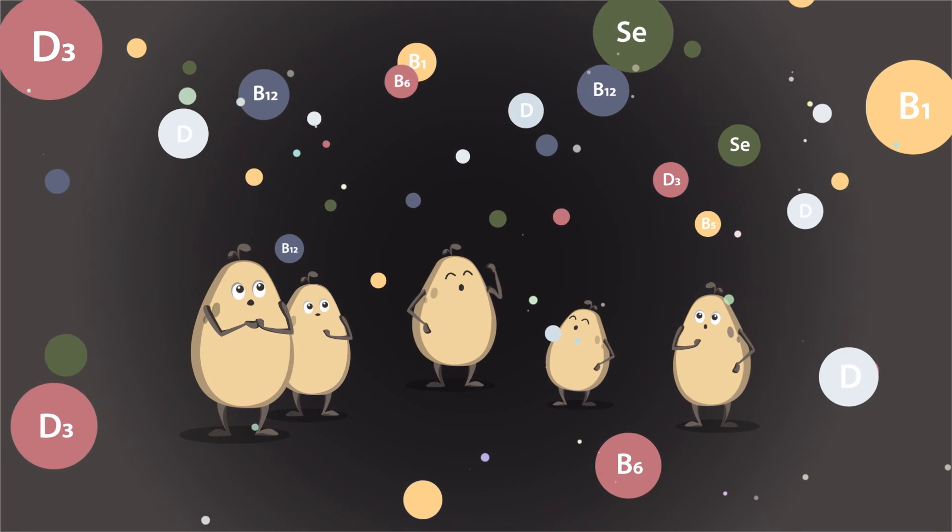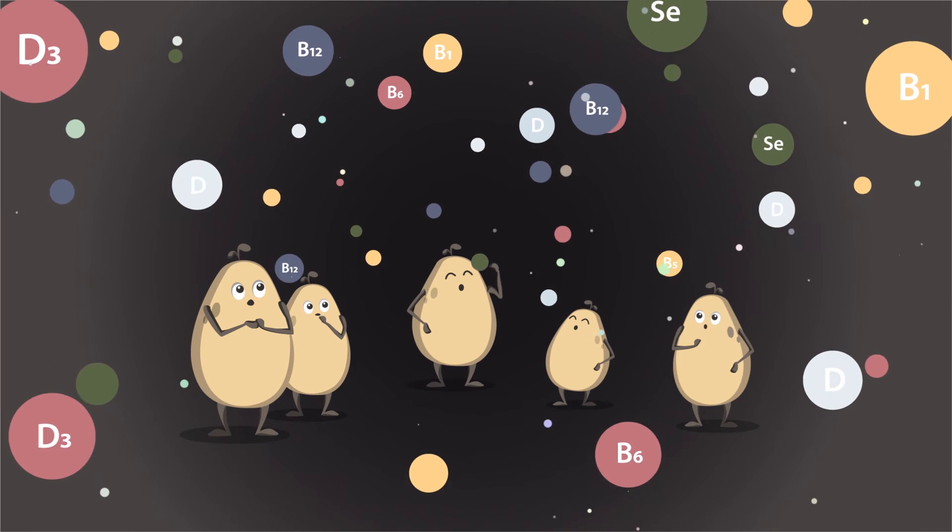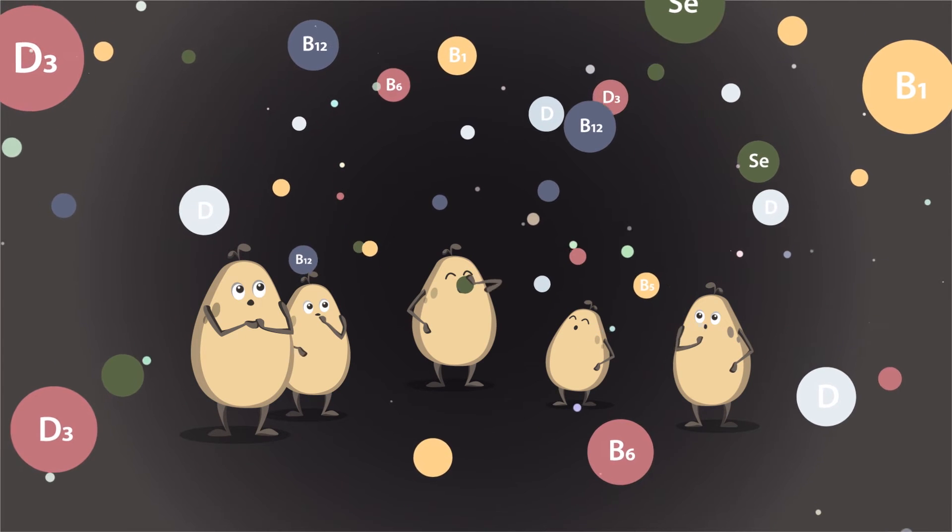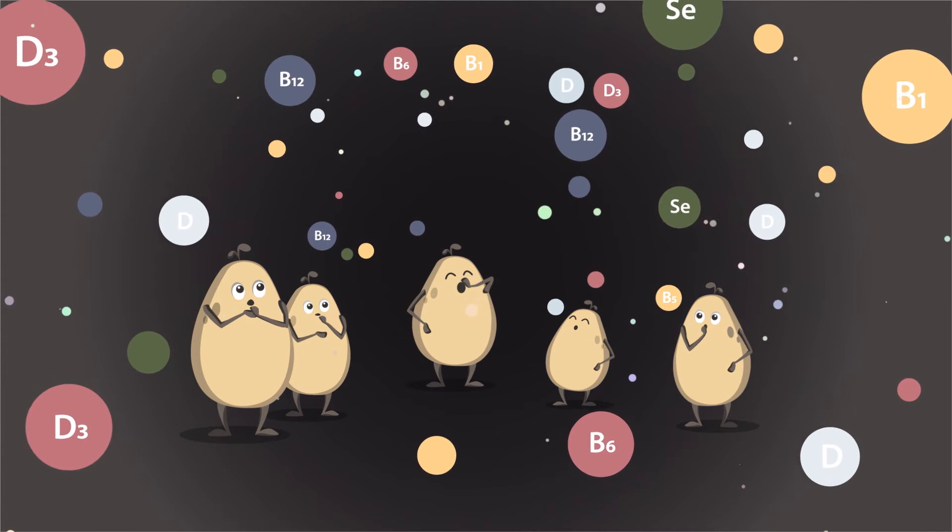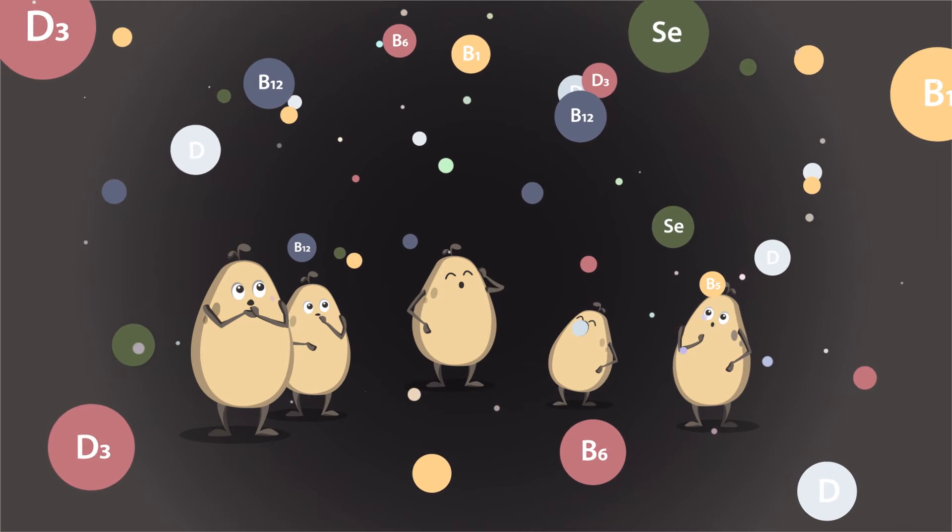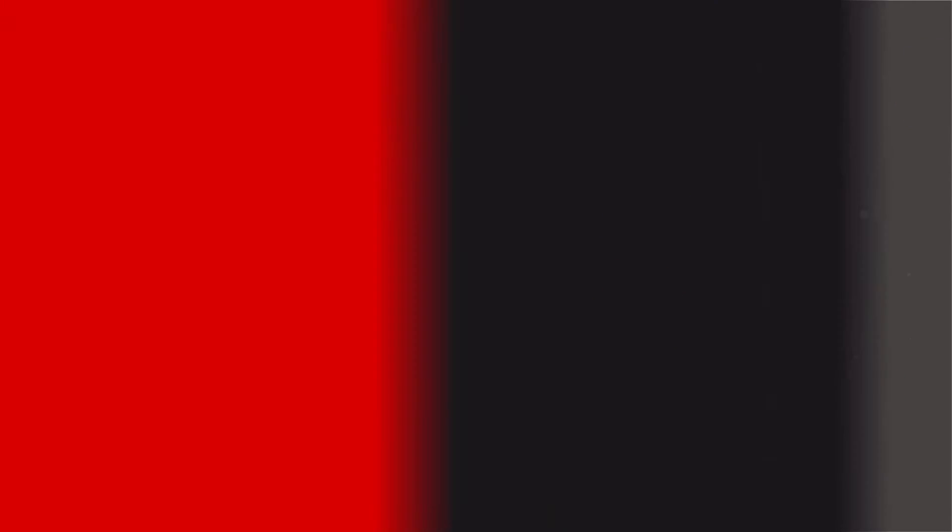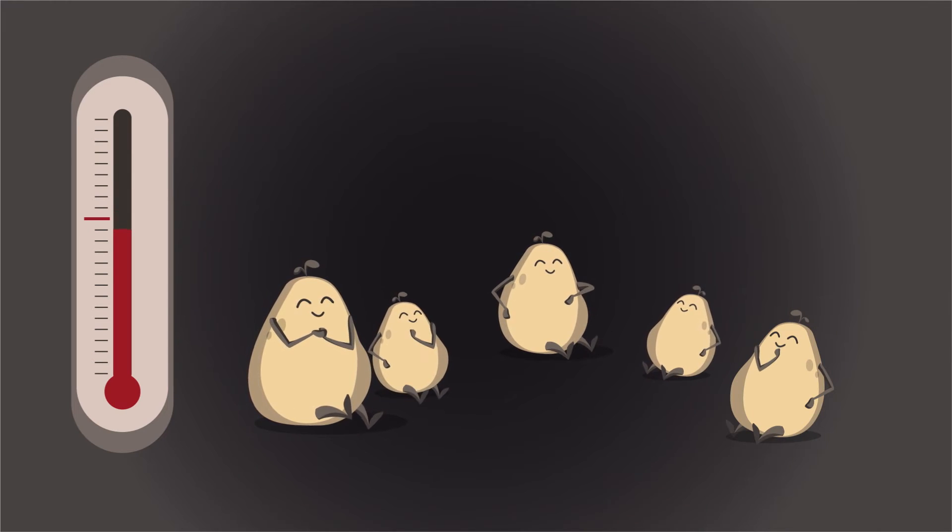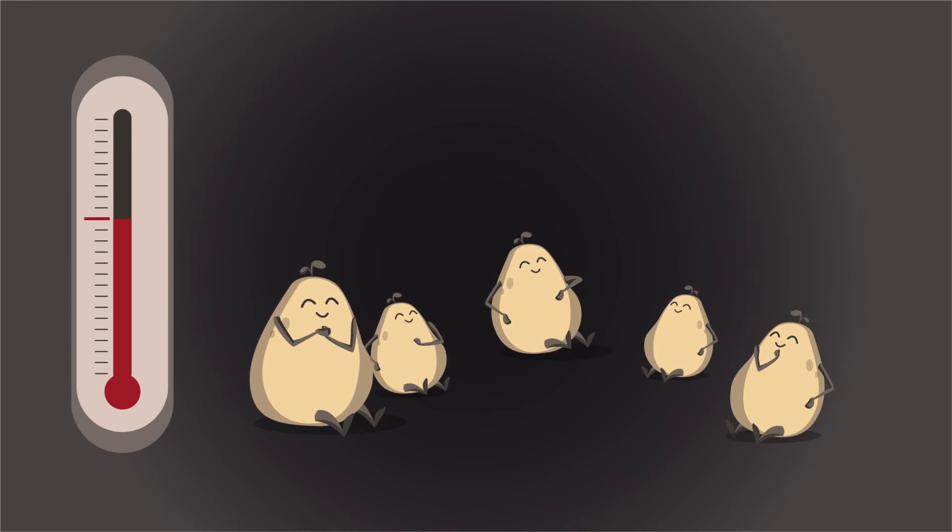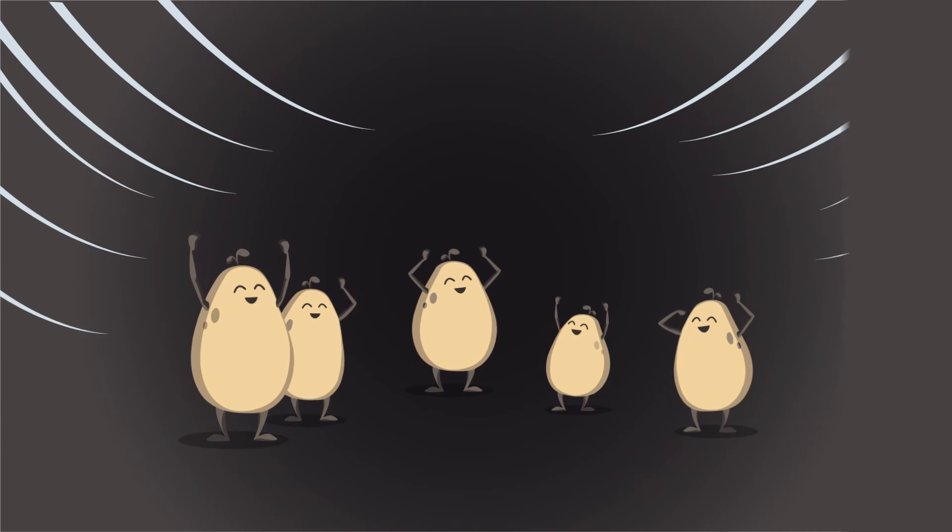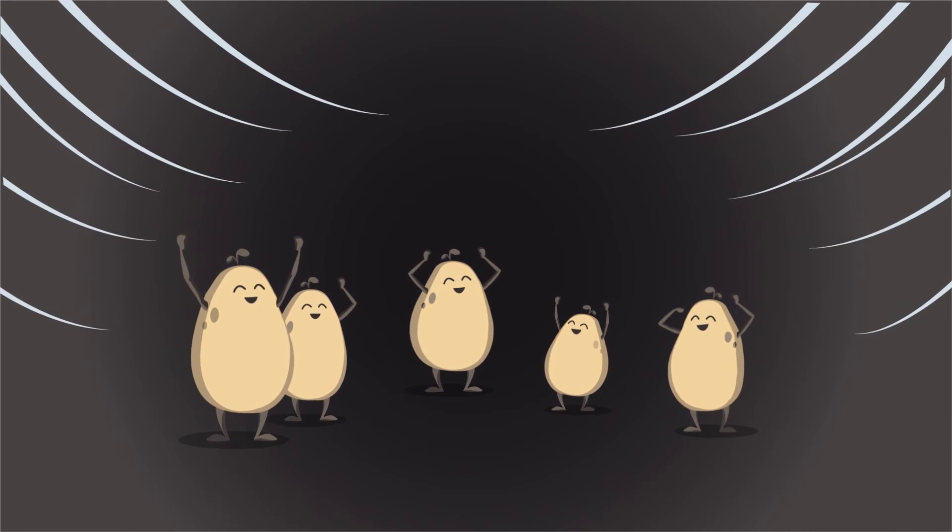The yeast cells are provided with natural nutrients and vitamins, which are also important for human cells. Heat is avoided in order to preserve these ingredients, whilst a permanent supply of oxygen promotes yeast cell growth.